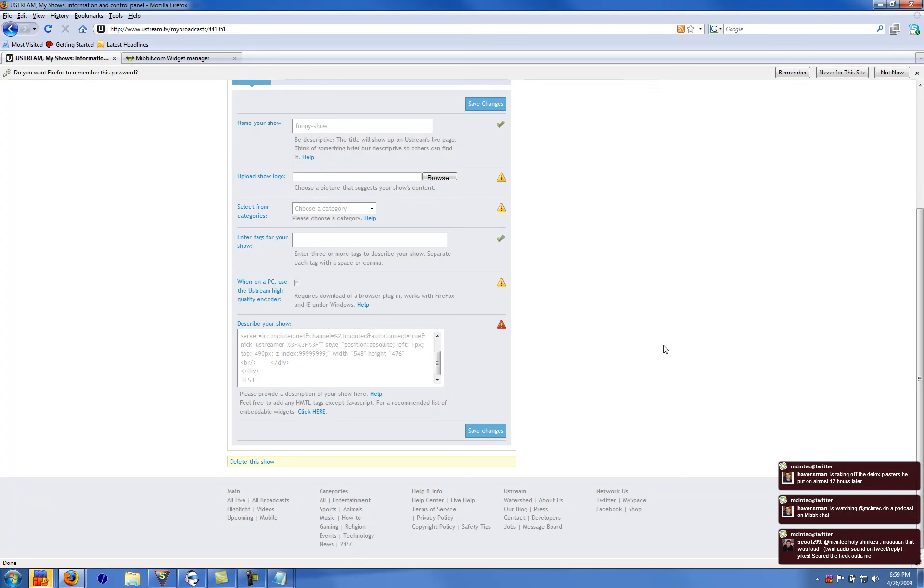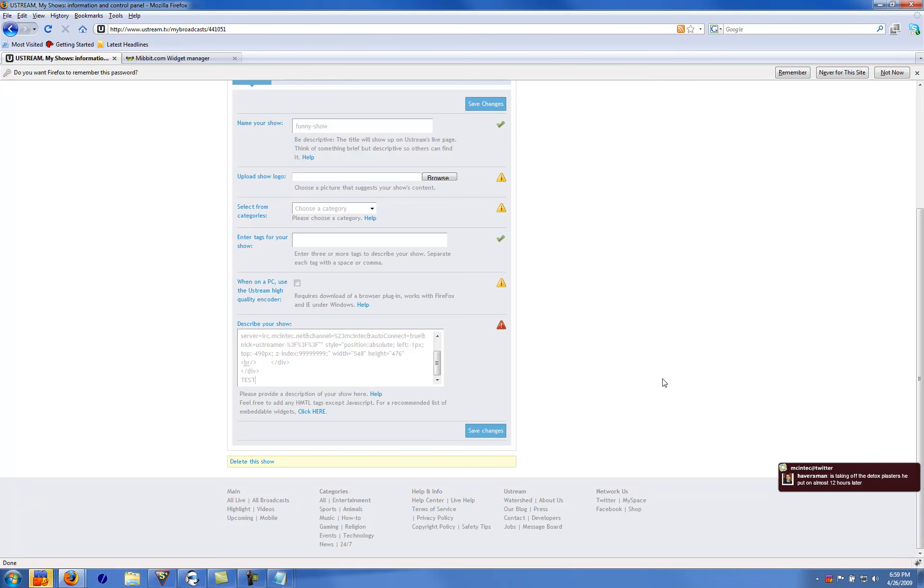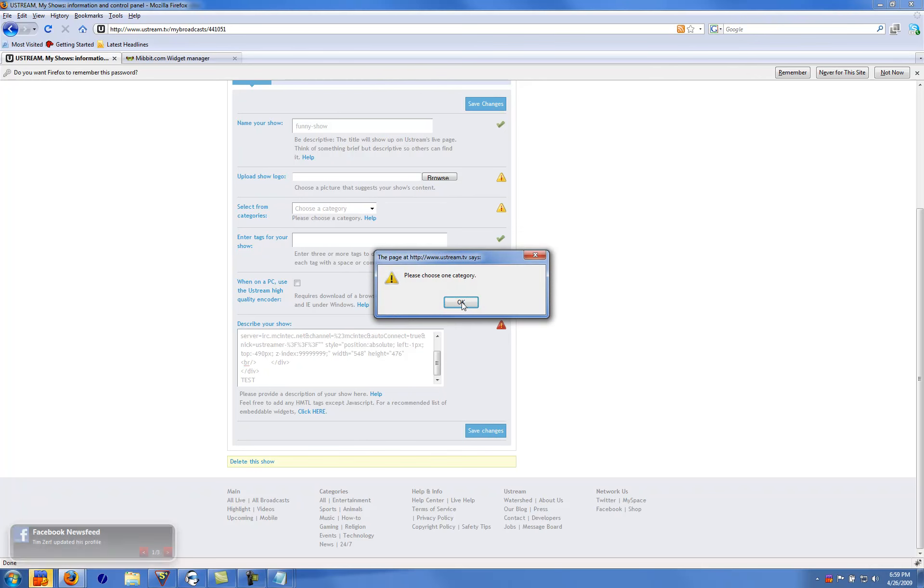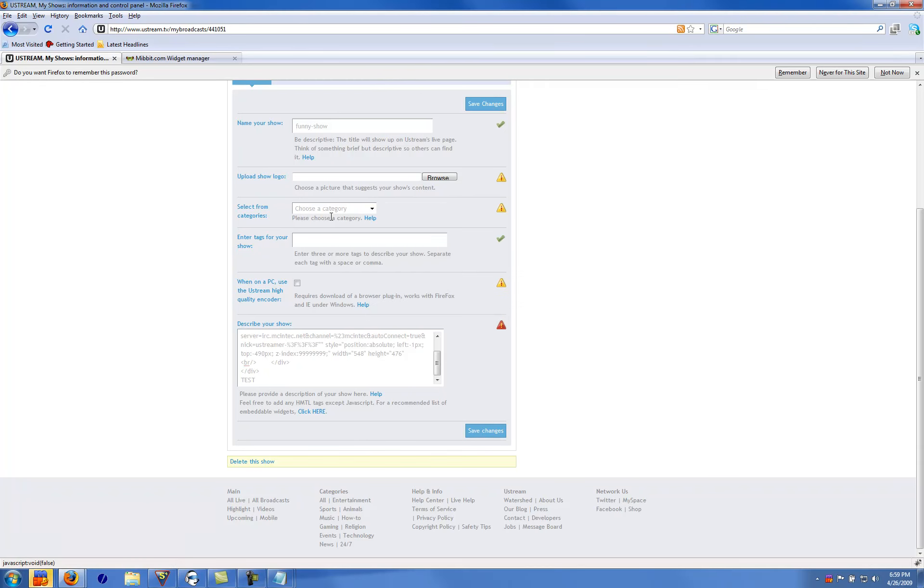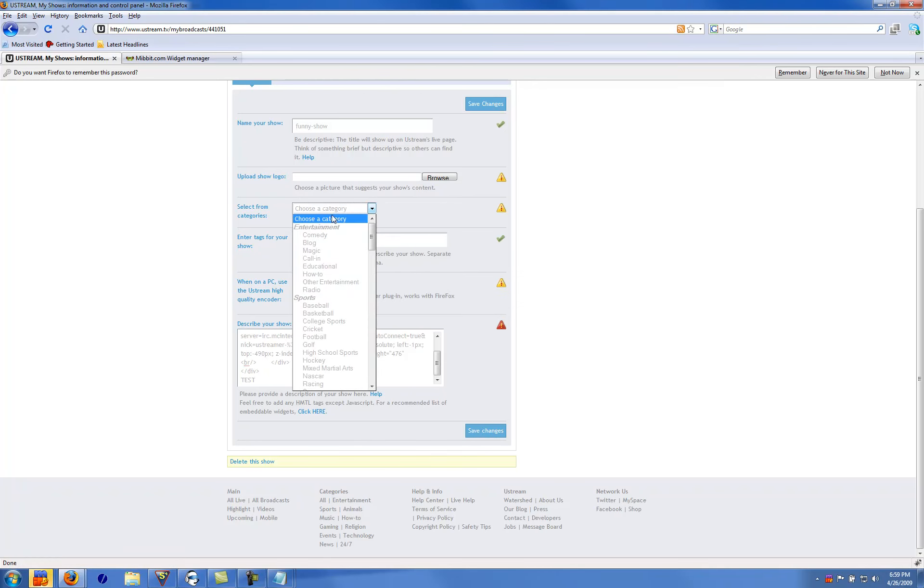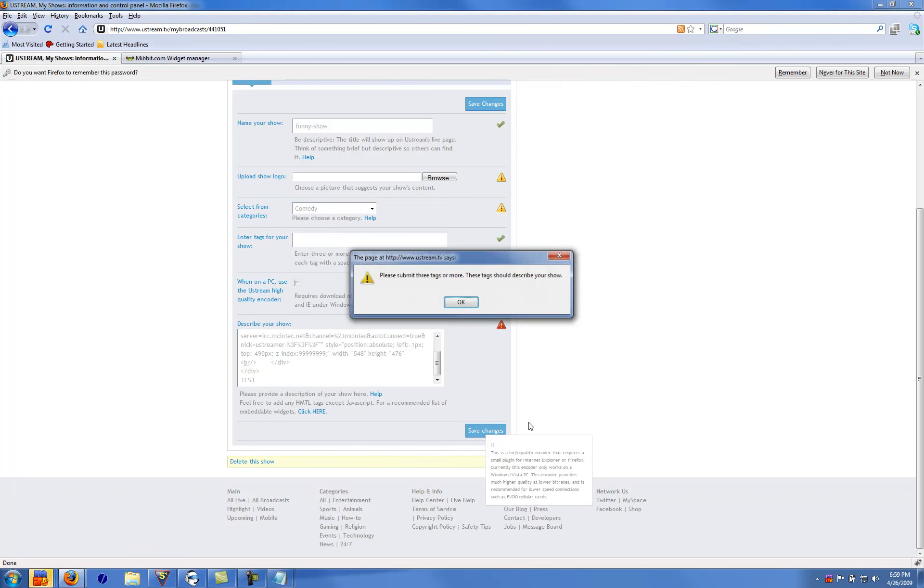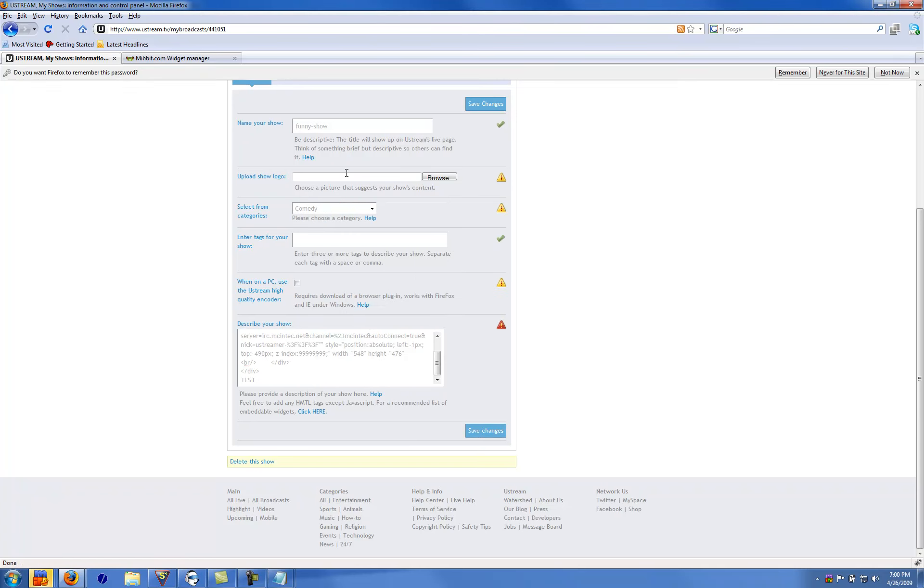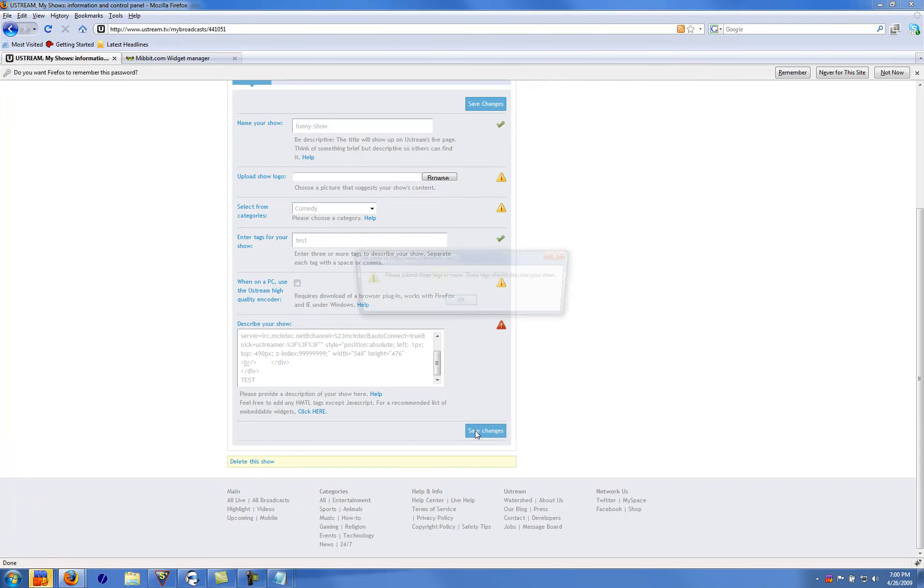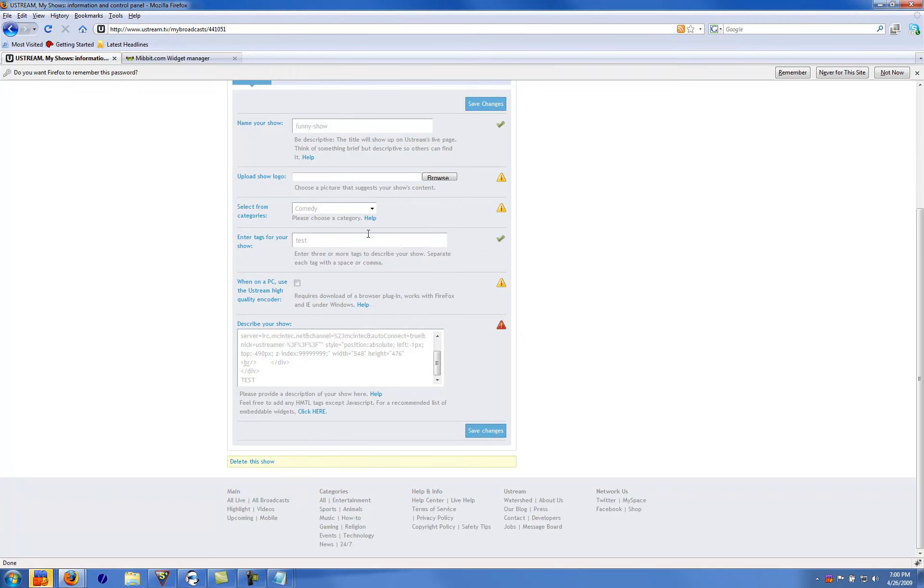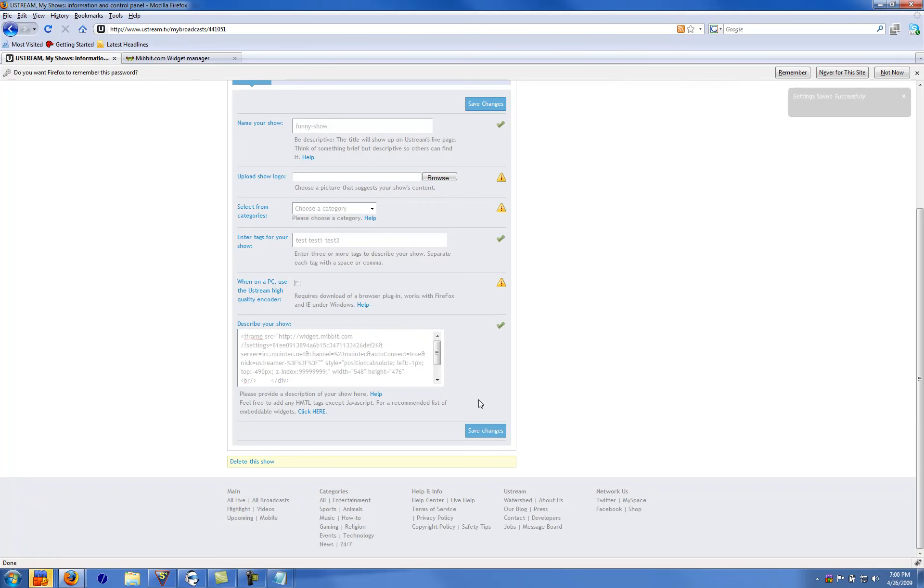I got some Twitters down here. Save it. Please choose a category. Alright, so I'm just going to put comedy here. Submit one more tag. Test, test, test. Test two and test three, I guess. Click save.